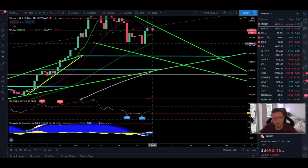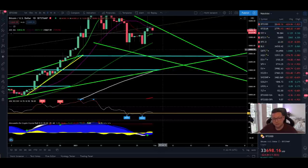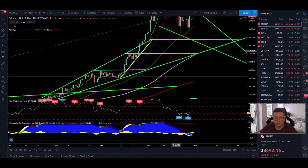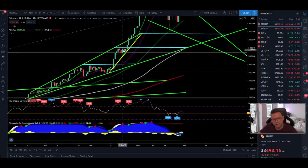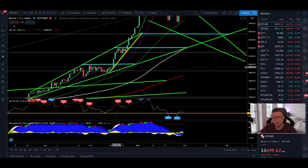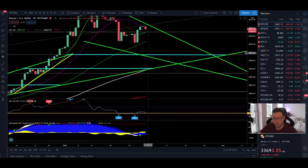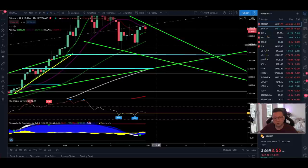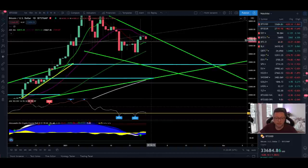If the 50 daily MA at $30,000 doesn't hold, we could drop to test important support at $28,000, where we should see a big bounce. If that fails, the next major support is the 100 daily moving average at $24,000, which previously acted as resistance and should now act as support. If $24,000 doesn't hold, we head straight down to the 200 daily moving average at around $20,000 — the worst-case scenario. Overall, the spot chart daily time frame still looks bullish but we need daily closes to confirm direction.